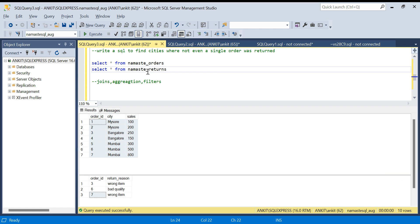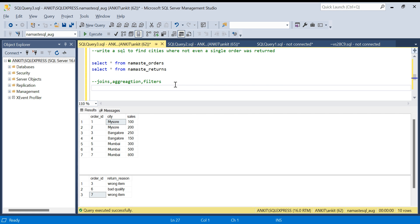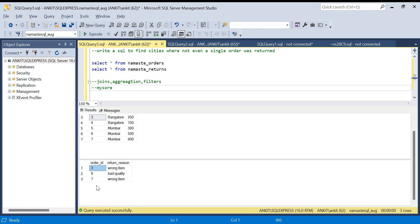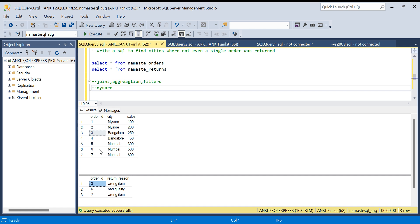I want to find cities where not even a single order was returned. In Mysore, order IDs one and two are present and neither is returned, so Mysore should be in the output. From Bangalore, order ID three is returned, so Bangalore should not appear. From Mumbai, order IDs six and seven are returned, so Mumbai should not appear either. Only Mysore should be in the output.